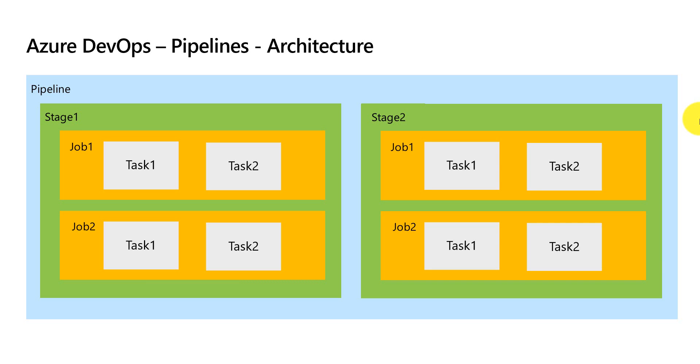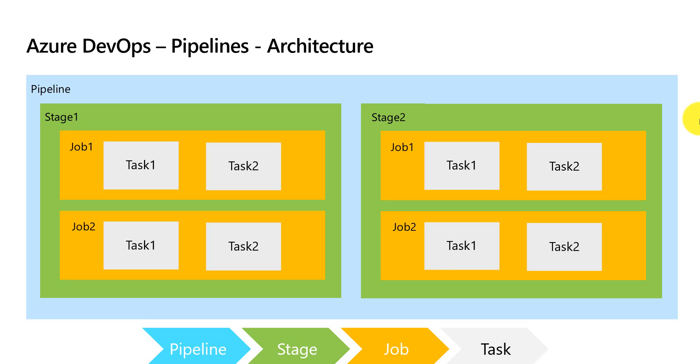So the architecture is pipeline which contains multiple stages and each stage could contain multiple jobs and each job could contain multiple tasks. So that is the architecture of Azure DevOps pipelines.